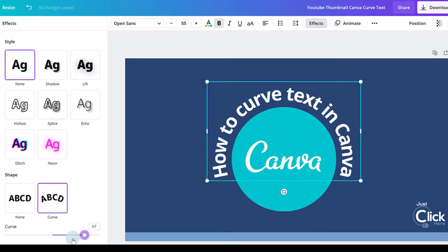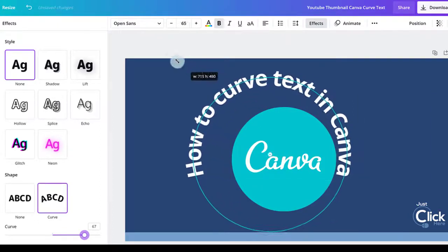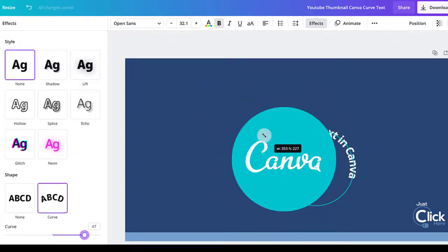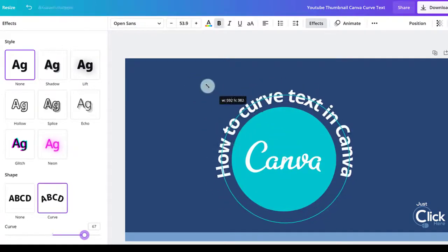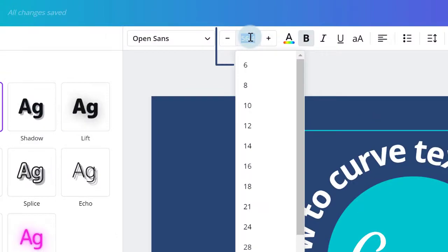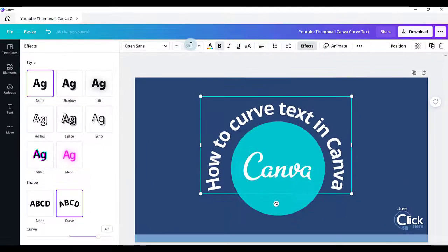You can either use the resize handles to resize your text by clicking and dragging in or outwards, or you can use the font size icon on your toolbar. You can either click on a size or just type it in and press Enter on your keyboard.